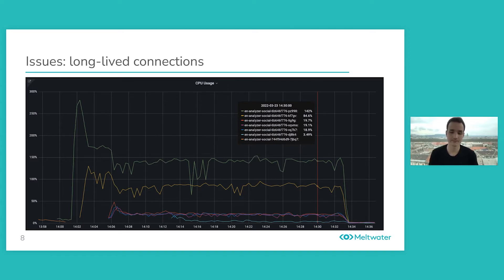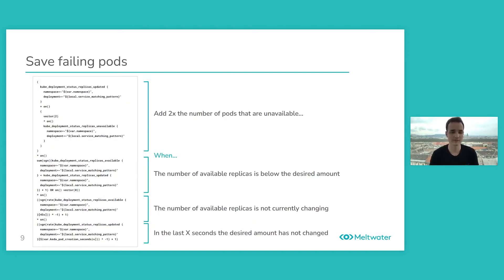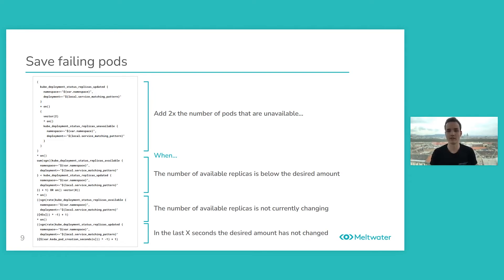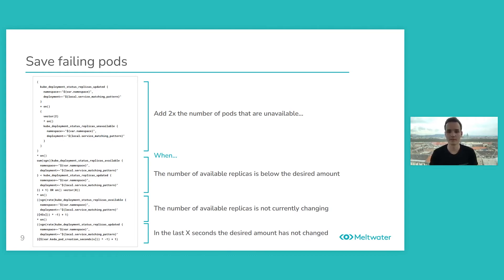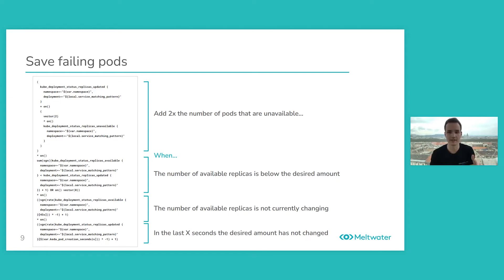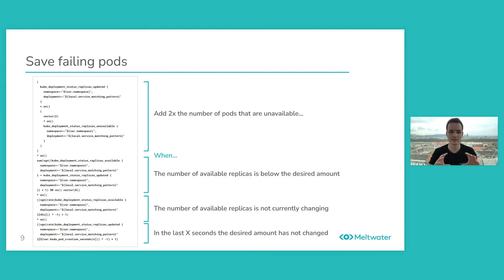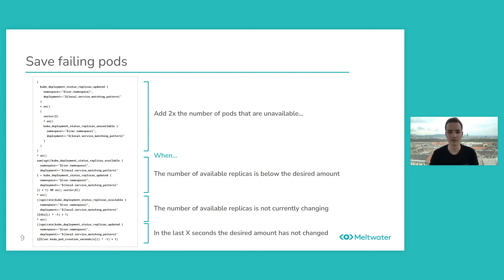And how we save failing pods with KEDA is by doing the following. If we have a pod that's unavailable, then we add 2x the number of pods that are unavailable. We do it with the following Prometheus query. The first part does exactly that, adds 2x the number of pods that are unavailable. And the second bigger part that has three subsections basically tells you when you can do that. First of all, when the number of available replicas is below the desired amount, that's quite straightforward.